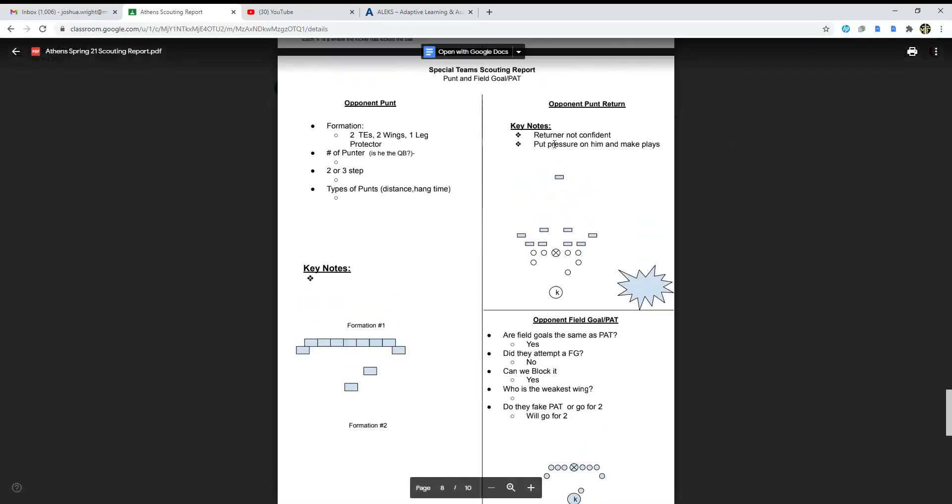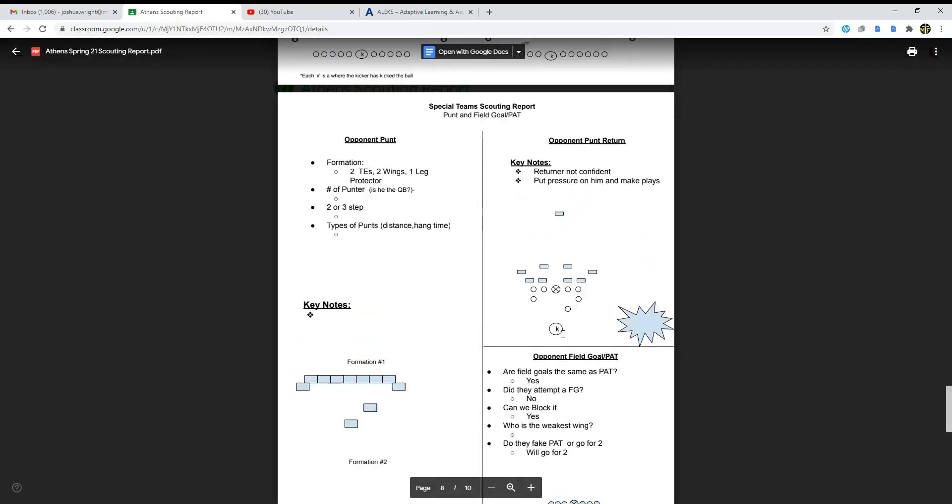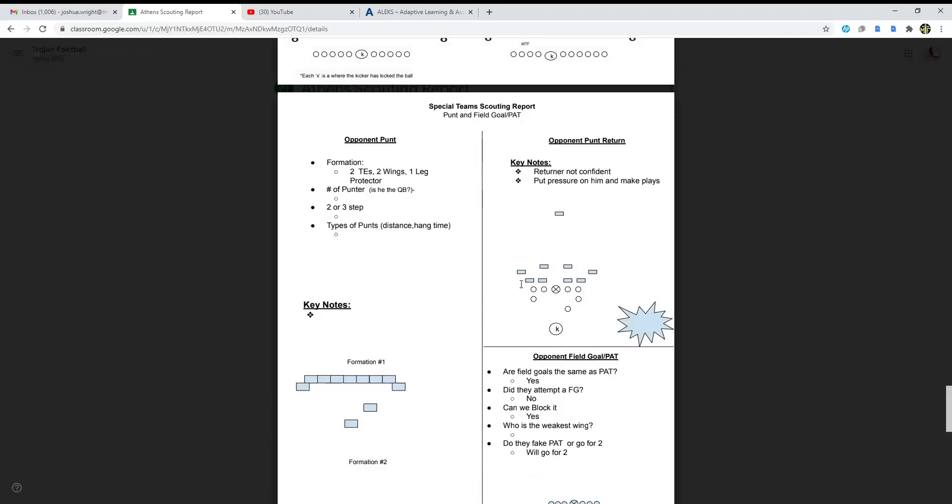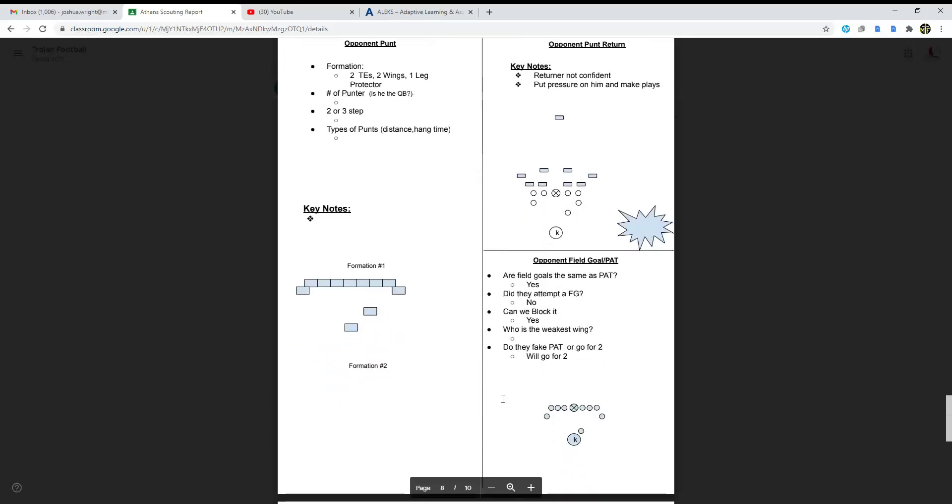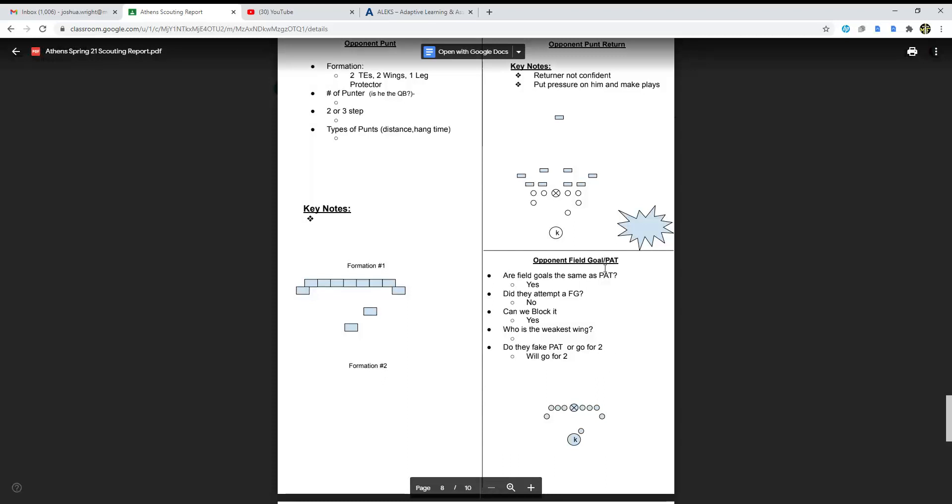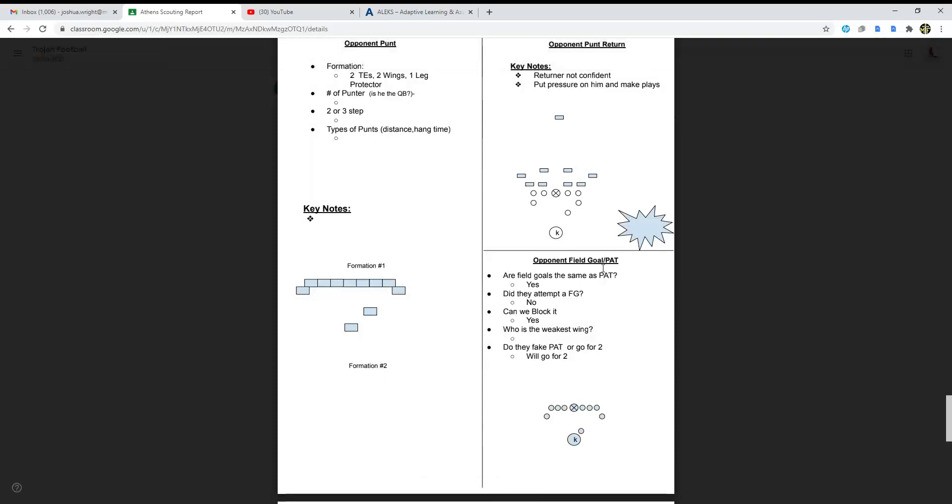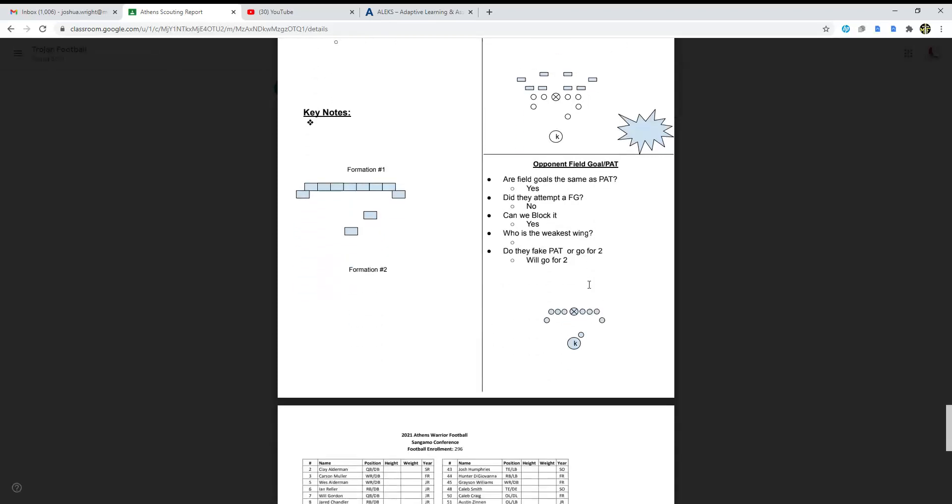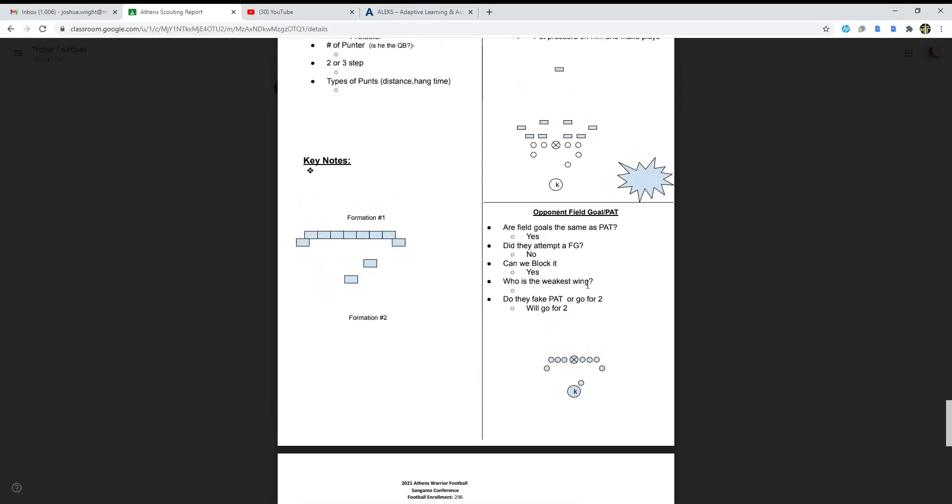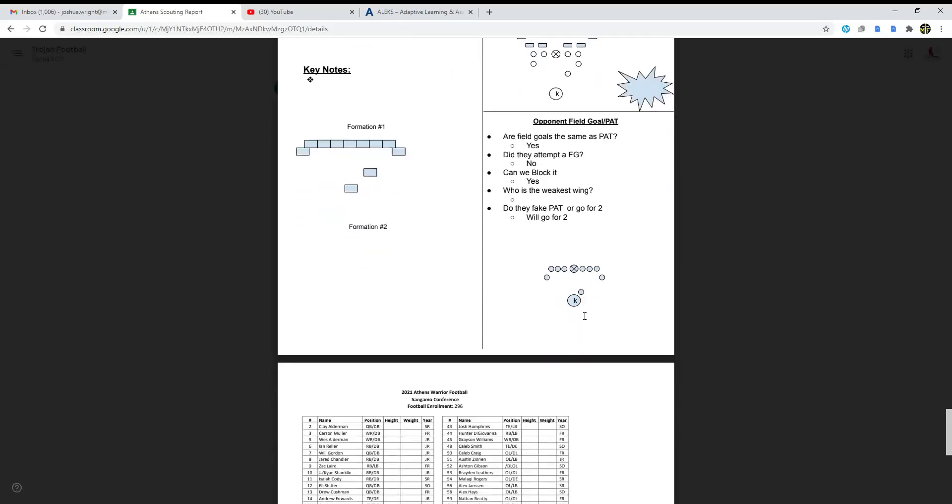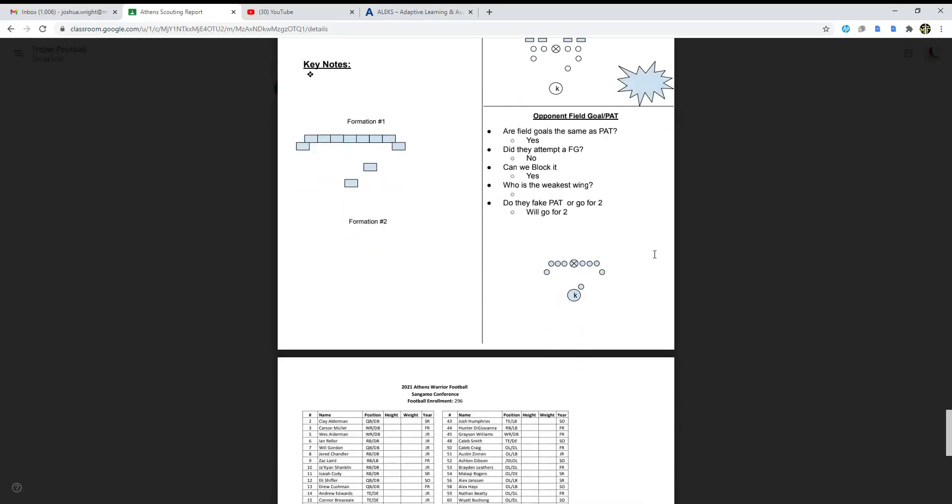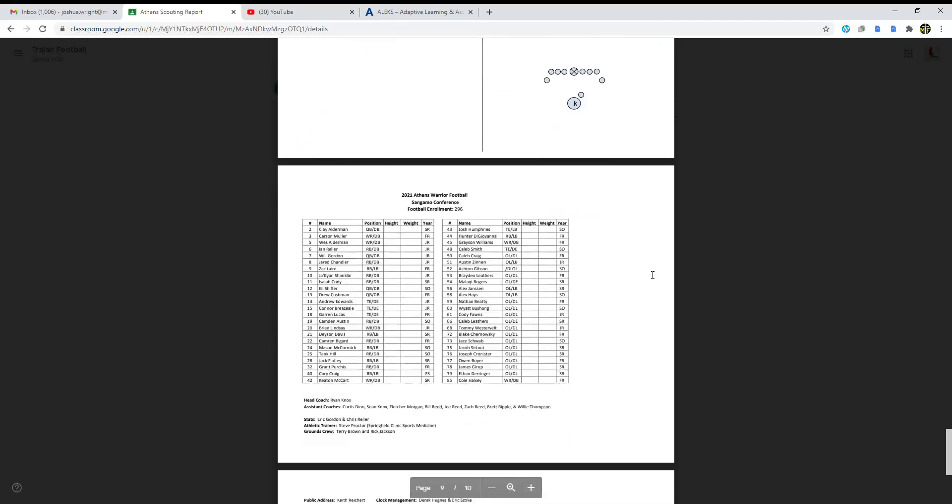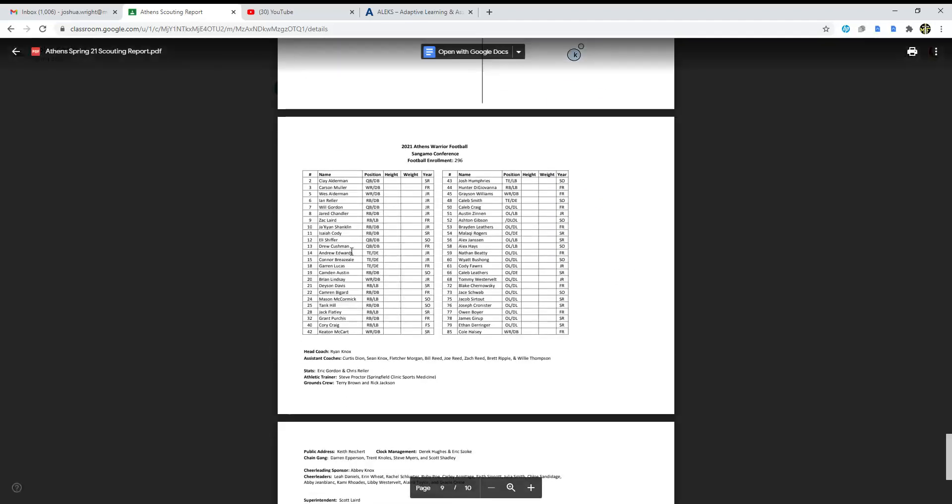Field goal: are the field goals the same as PAT? Yes, they are. Did they attempt a field goal? No, they didn't. Can we block it? Yes, we can. Who's the weakest wing? Doesn't say. Do they fake the PAT or go for two? They will go for a two-point conversion.